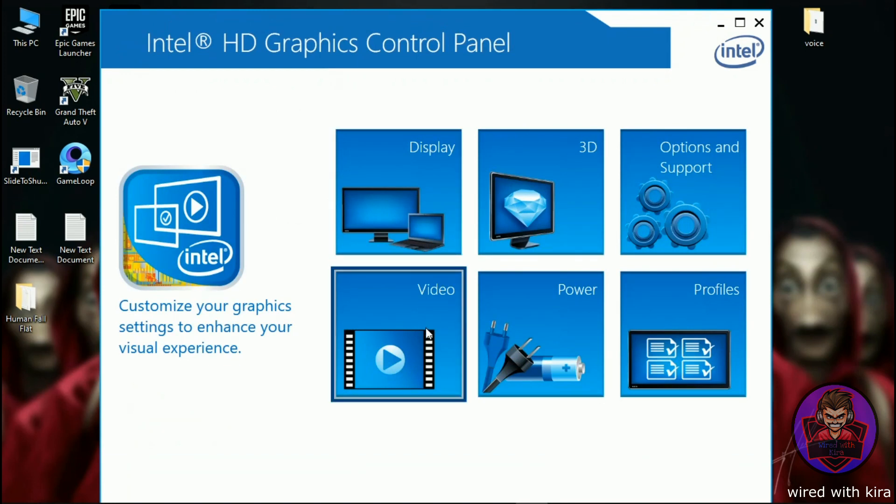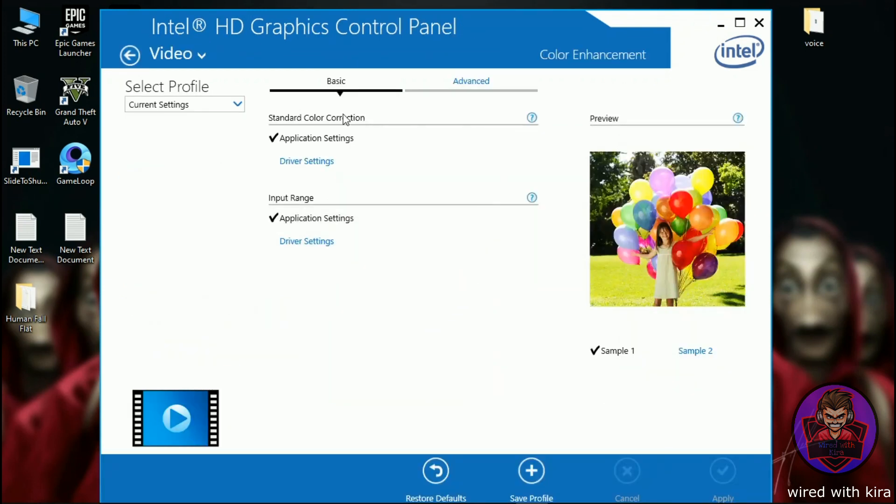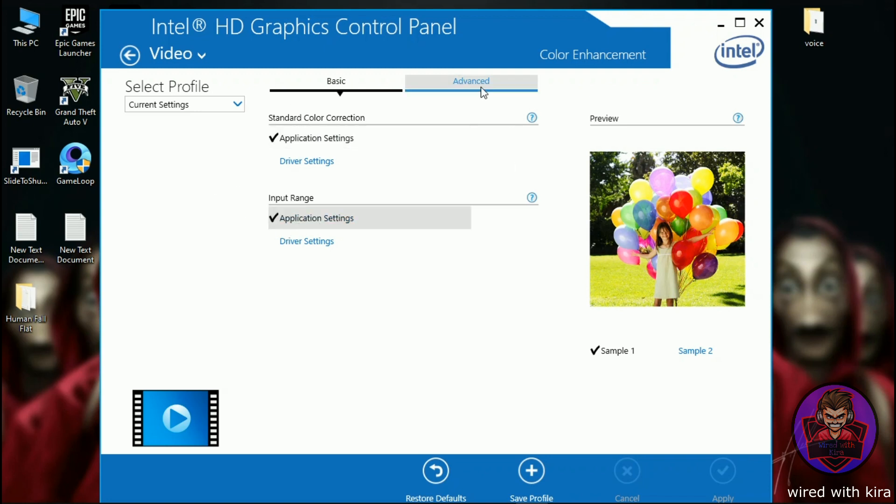Now go to video option. Don't change any setting here. Keep standard color correction as application settings and input range as application settings. Now click on advanced and disable total color correction.